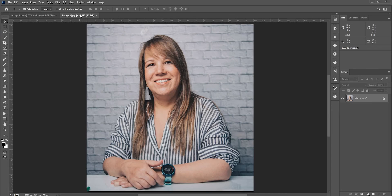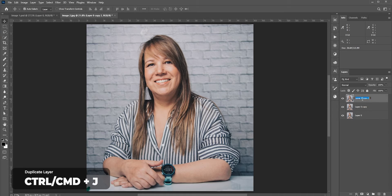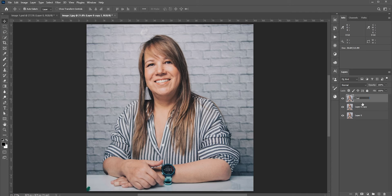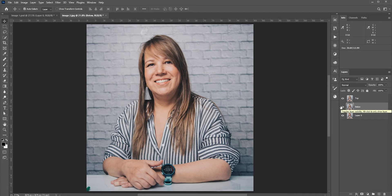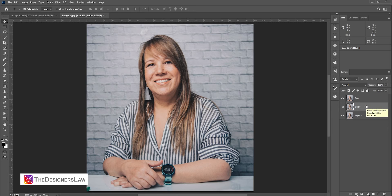Now let's do the second example. This will be a little tricky. We have a straight view face where the main idea is the same. Let's first make two copies. Press Ctrl or Cmd+J to duplicate the layer. Here we need to make a selection on the top layer with only the upper face. In the bottom layer, we will apply the Liquify and push it upward.